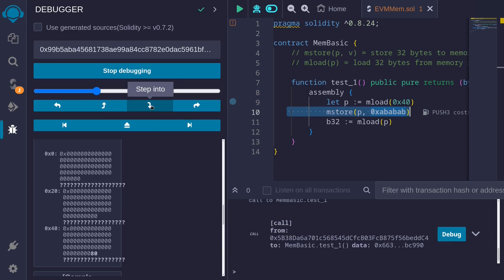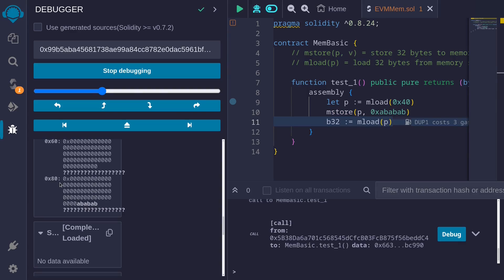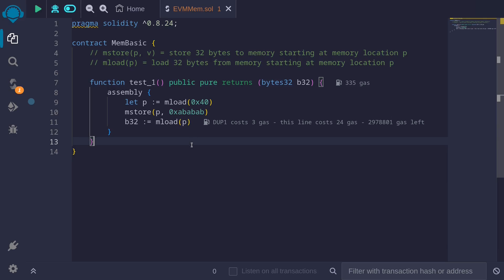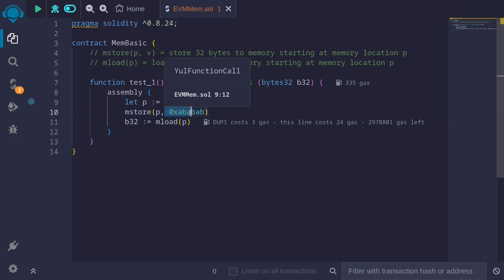Continuing to step into and scrolling down, we can now see that at memory location 0x80, we have the value ababab. This is because we stored 0xababab at memory location 0x80. In the next step, it loads 32 bytes starting from 0x80 and returns this value. When this function returns, the value returned is 0xababab. So we wrote 0xababab at memory location 0x80, then loaded the 32 bytes stored there.